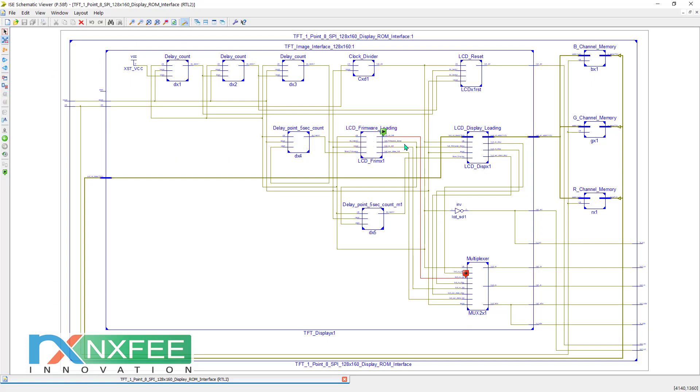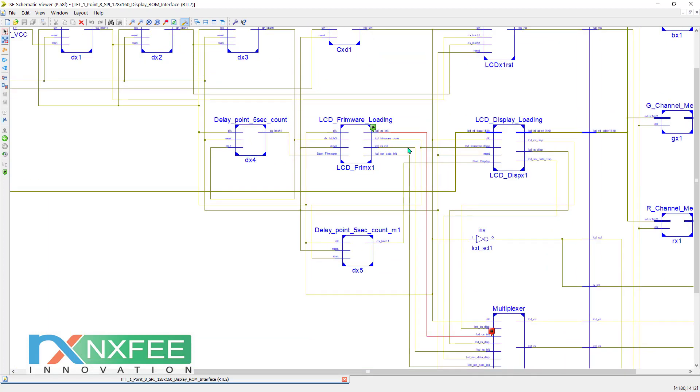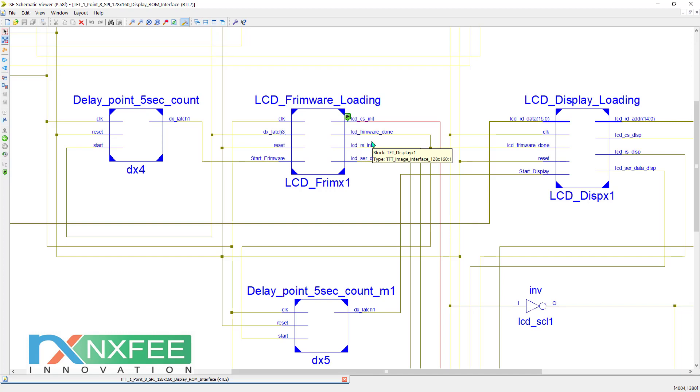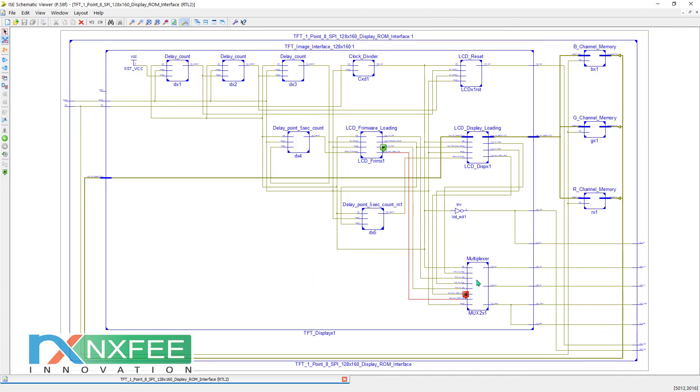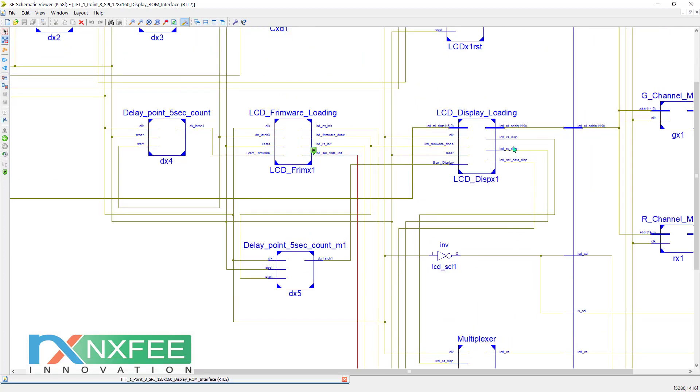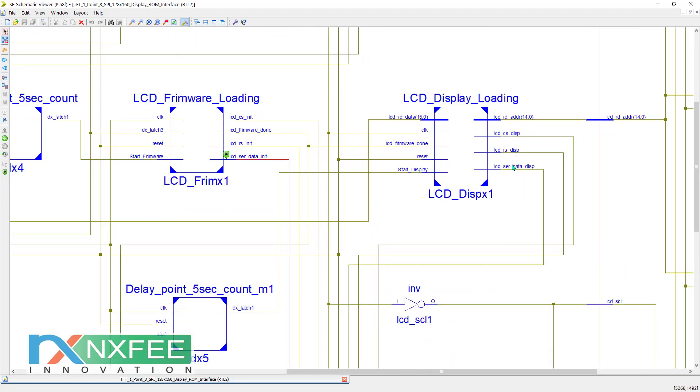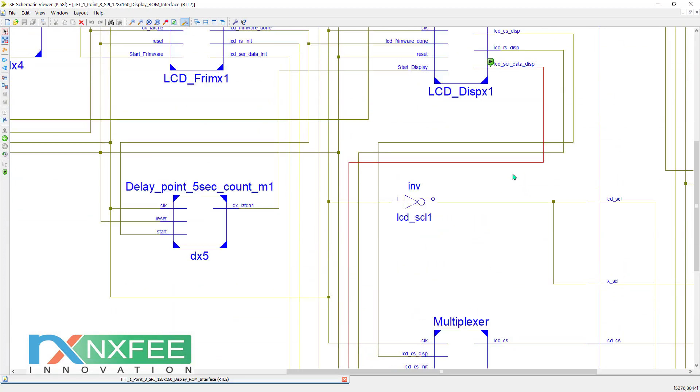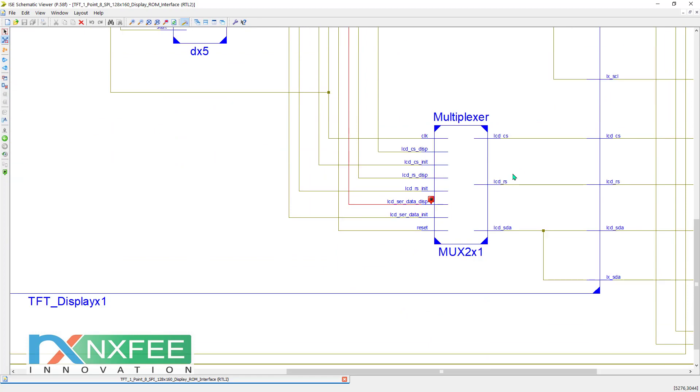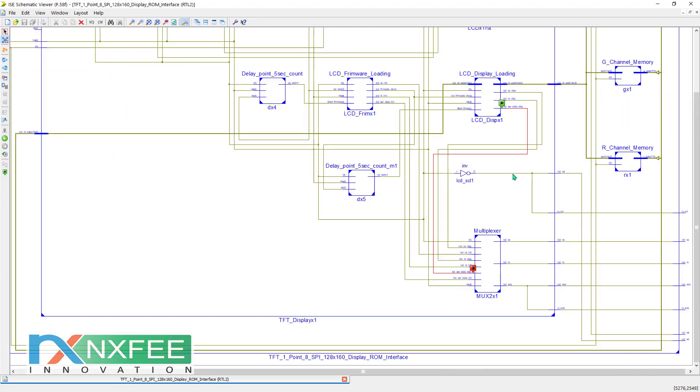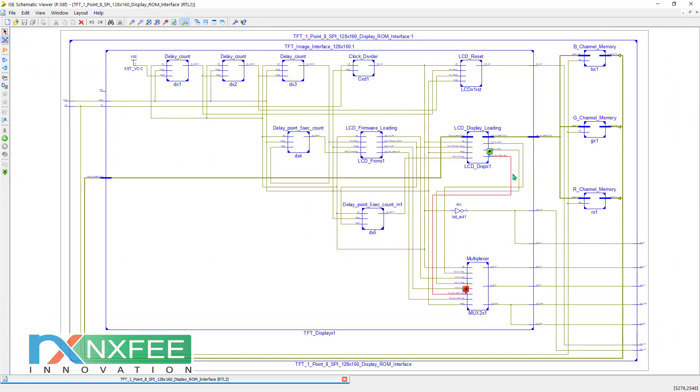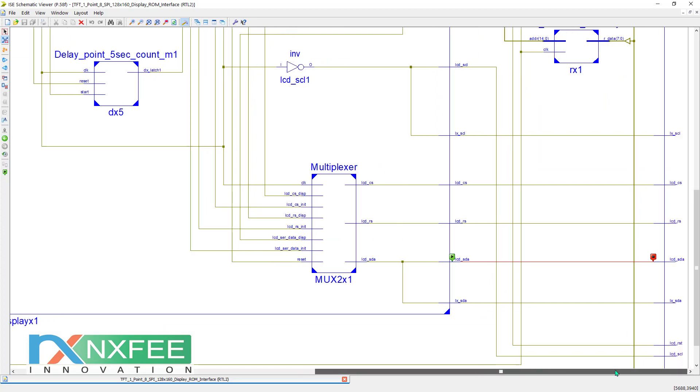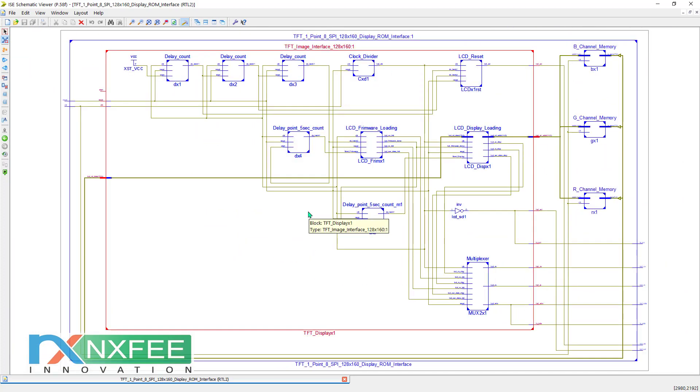Once the firmware is loaded, we use multiplexers. The firmware loading s-clock data, framework done serial data - everything goes into the multiplexers, and display data also goes into the multiplexers. According to the switching activity, we provide s-data to the display controller.